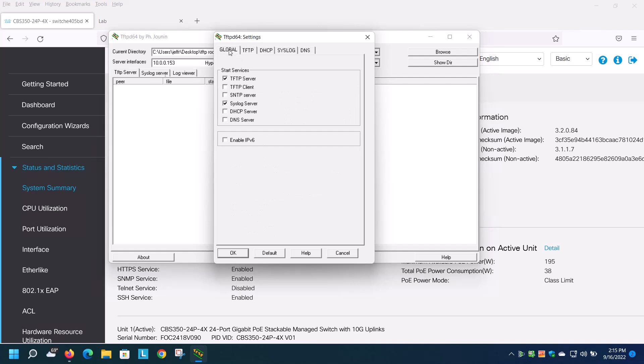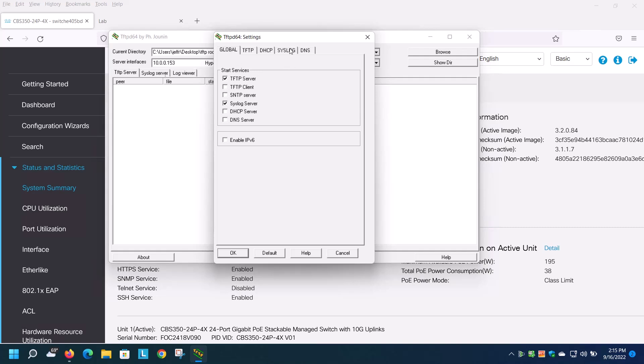Now I've already configured this, so what you see on an initial startup may look a little bit different. You want to make sure that you have enabled the syslog server. If you go to the syslog tab, you can see the settings specific to the syslog feature within this utility.